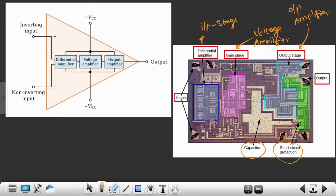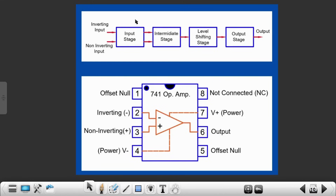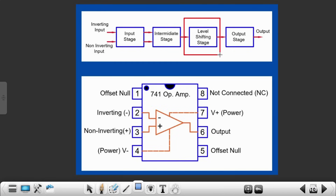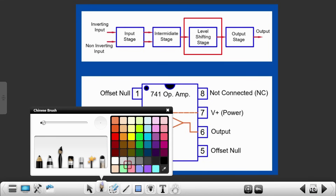There are other things as well — capacitor and short circuit protection — but those are not that important right now. There is one more block present in some op-amps, including the IC 741, and that is the level shifting stage block. This is responsible for increasing the DC voltage. So if I'm providing one volt of signal at the input of the op-amp, I might get two or three volts at the output depending on the application — the op-amp can also amplify DC signals.